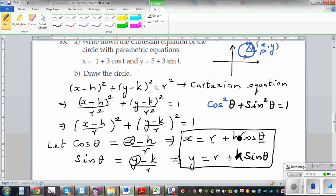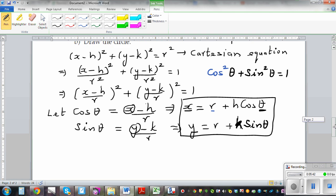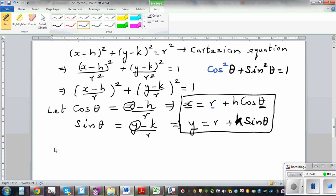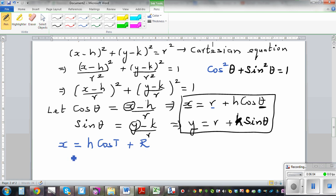Here, h, r, and k are constant. h and k are the center, and r is the radius. So if you know the center and the radius, you can find the x and y coordinate for a given theta. What is changing is x and y as theta changes. You can also write the parameter as t. The parametric equation of a circle can also be written as x equals h plus r cos t, and y equals k plus r sin t.